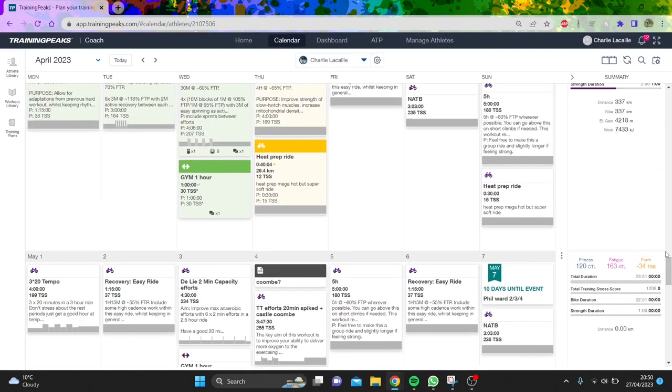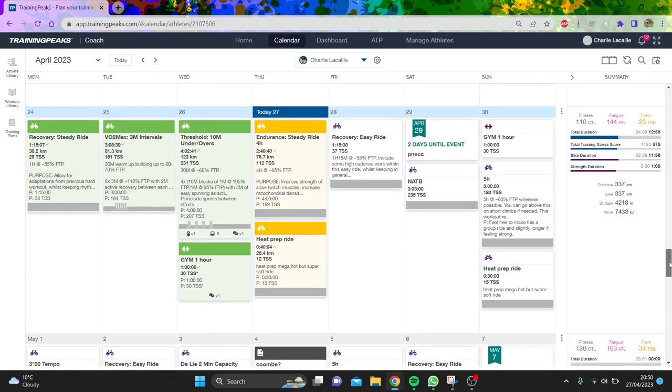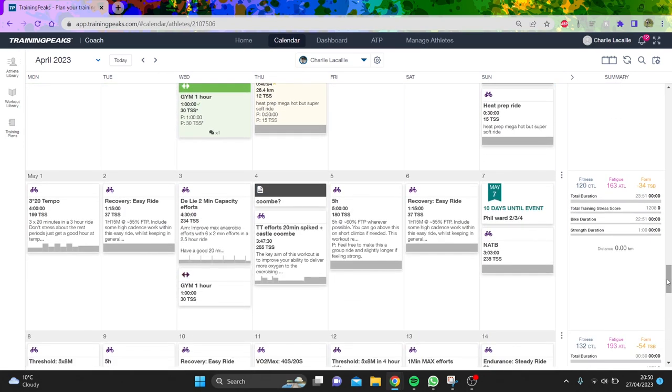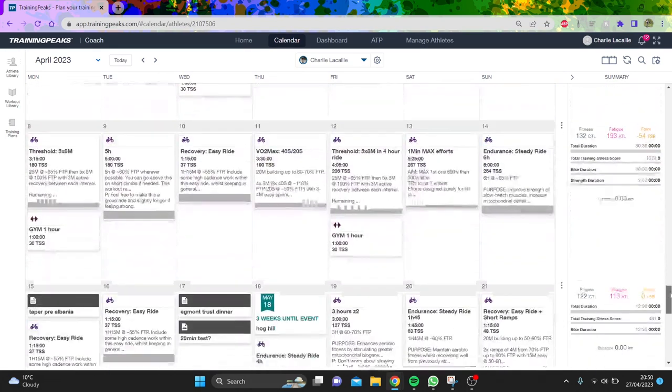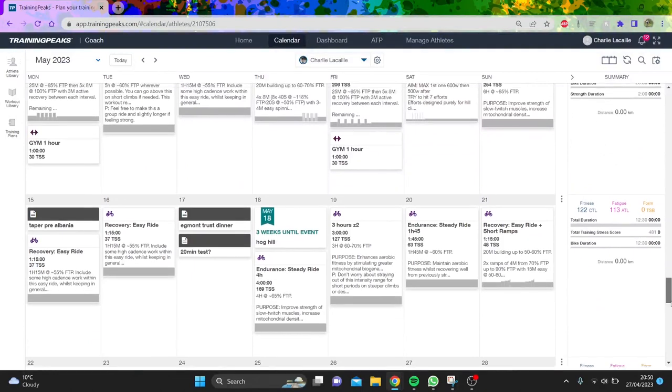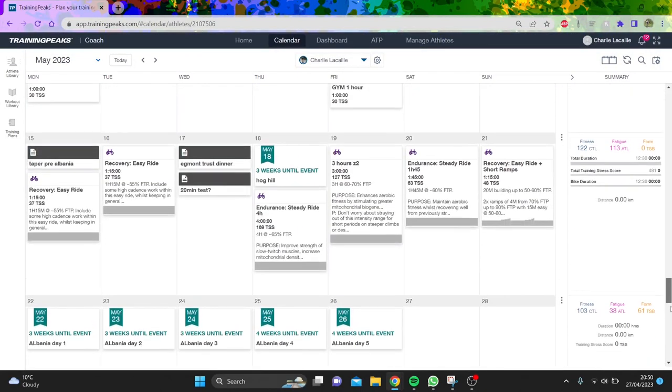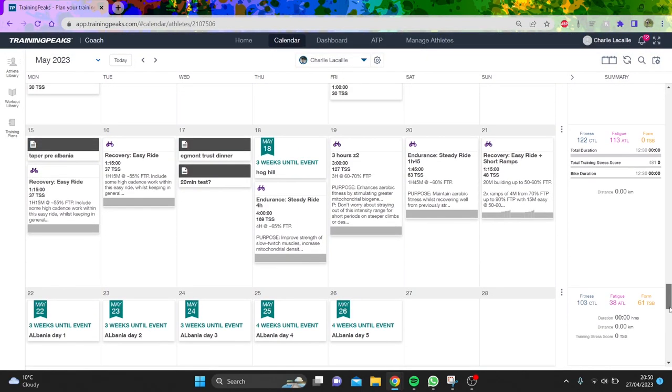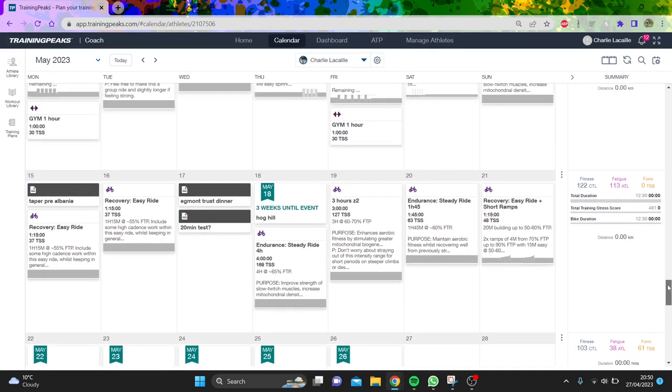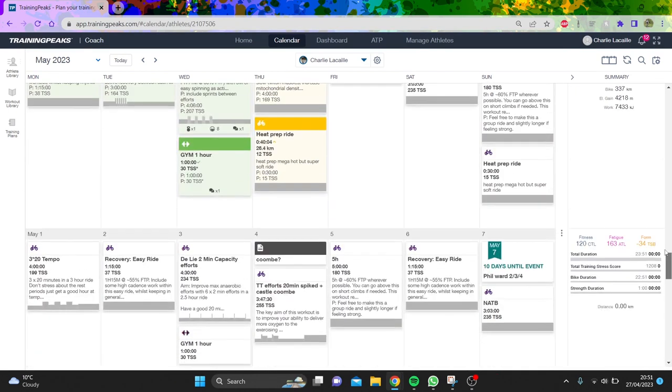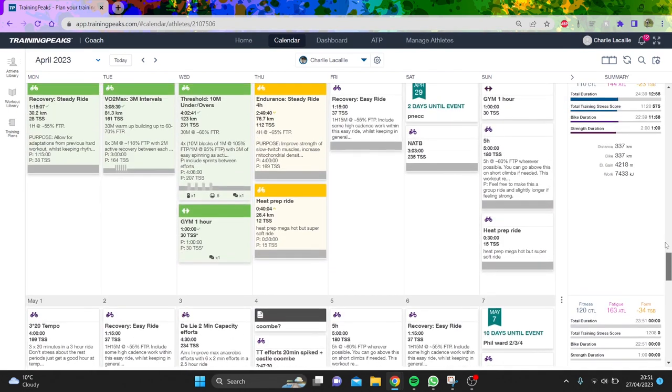Max I'm racing with was pro for Canyon this year before they folded, and he's doing like 6.5 watts per kilo for 20 minutes or something, so it'll be a tough day out trying to do anything in these races.